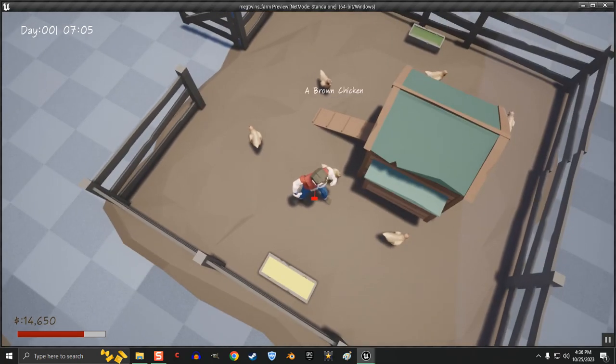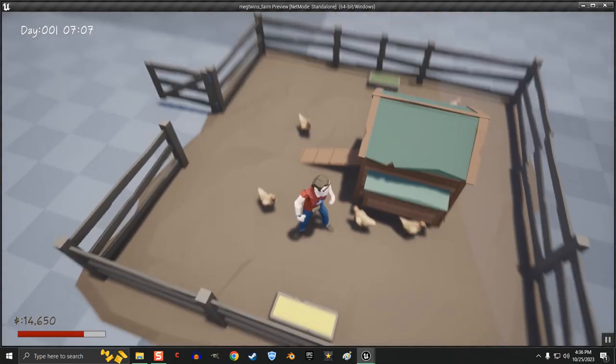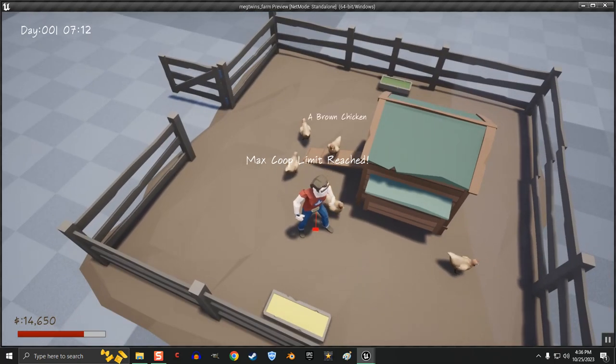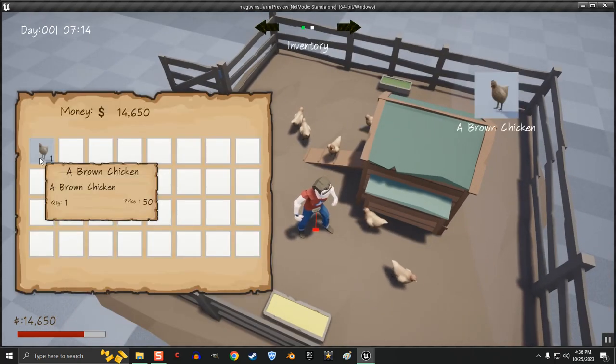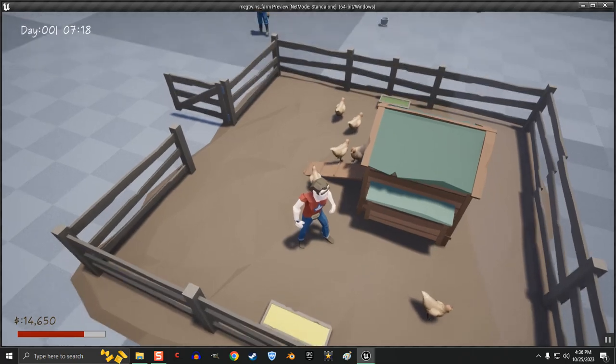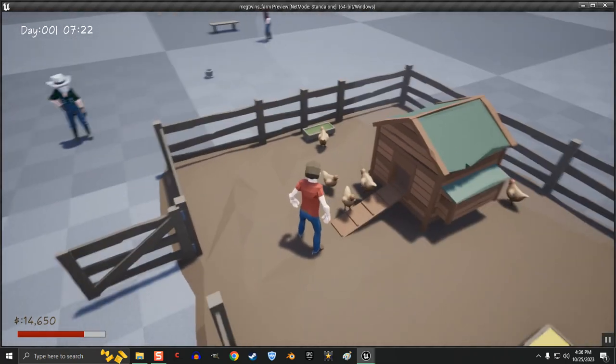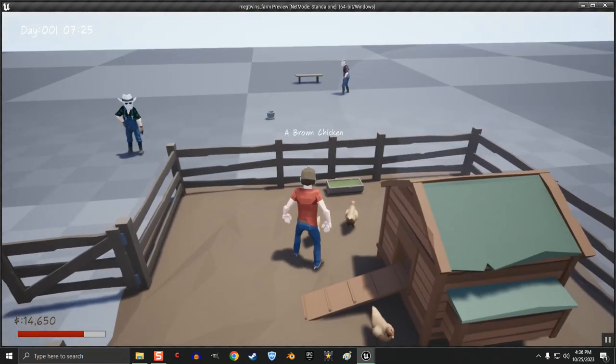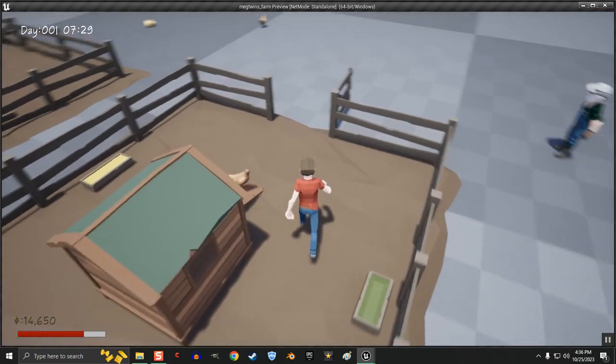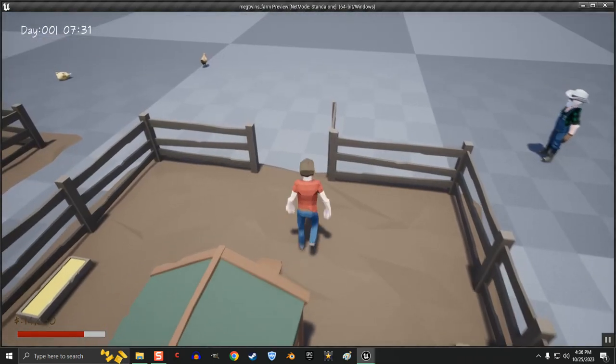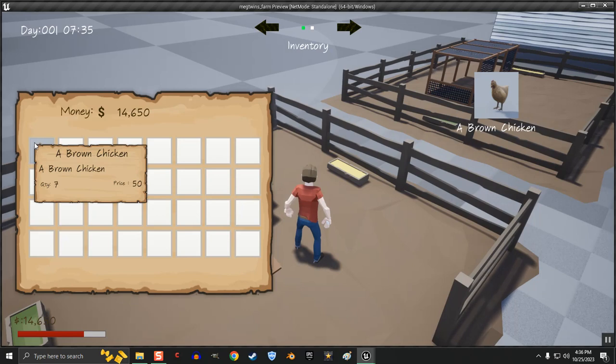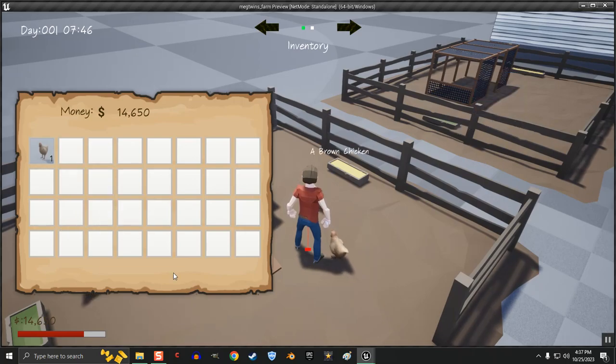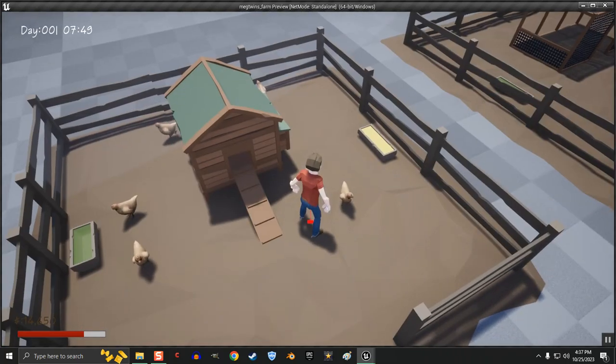We have 6 chickens in here. Now if I open it up and I try to put another one, it says max coop limit reached. So I can't add that. Now if I go around, I can pick these up. And I can go back to my inventory and respawn them again. Just like that.